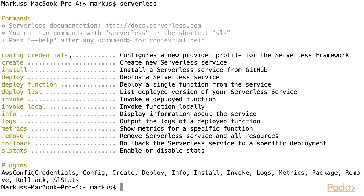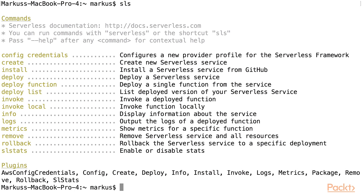Instead of typing Serverless, you can also use the shortcut SLS. To learn more about a certain command, you can type SLS, the command name, minus minus help.